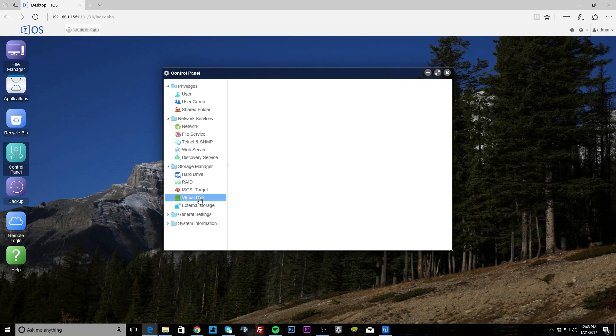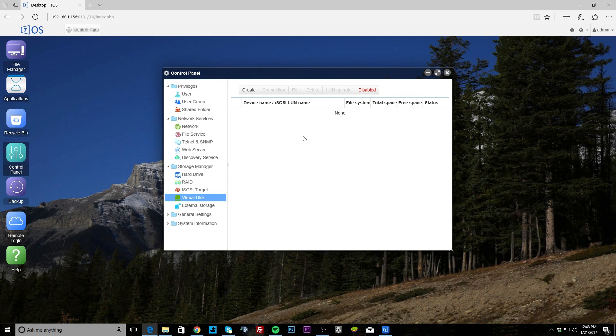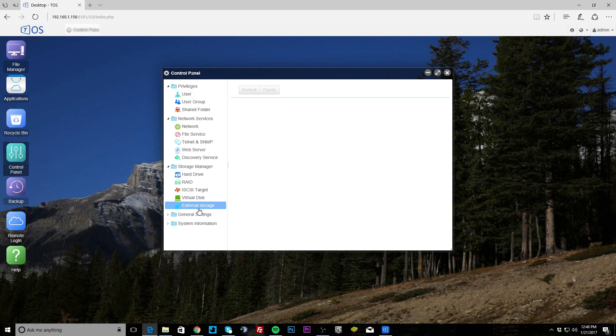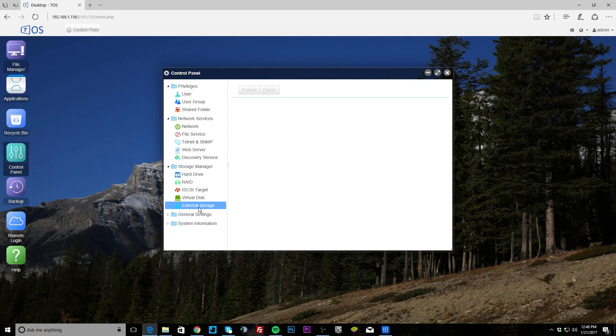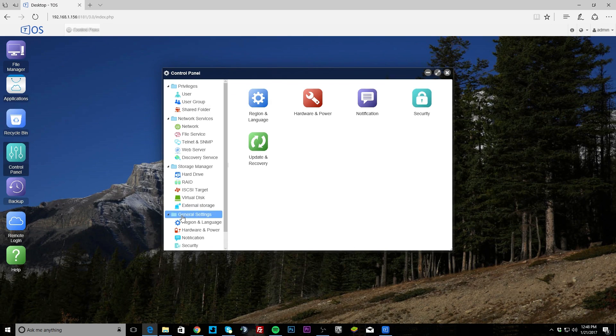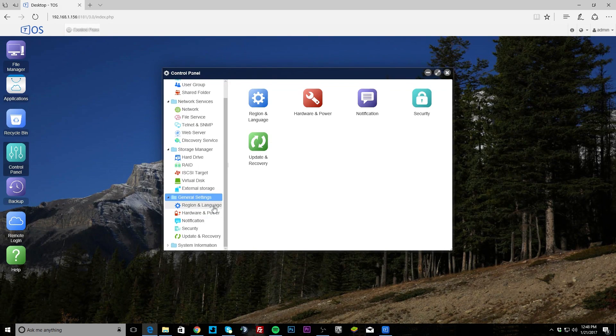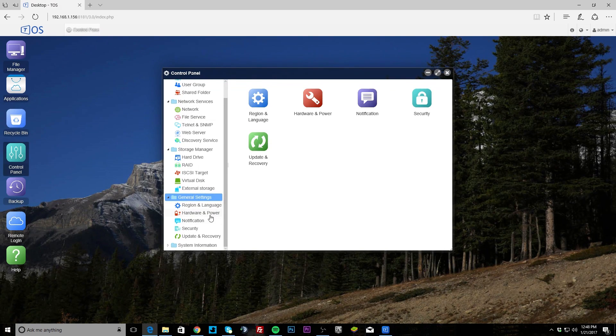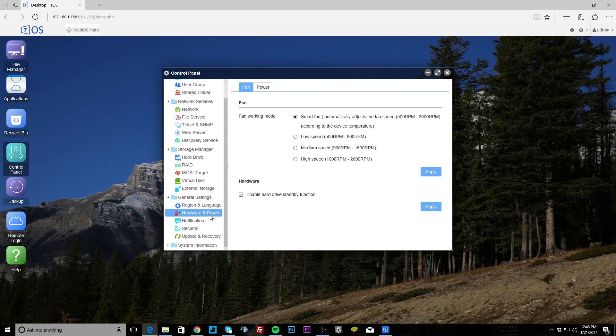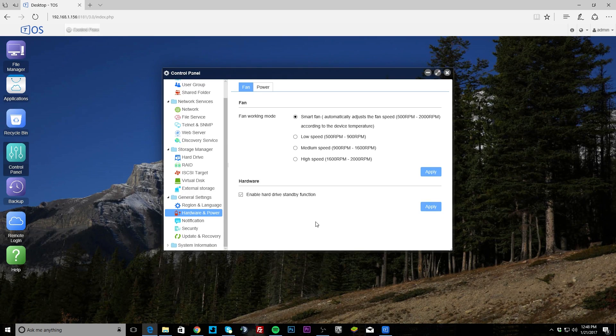iSCSI target, you can set that up. Virtual disk, you can set up virtual disks as well. External storage - this does have USB ports on it, so you can set up external storage if you want. General settings, region, language.